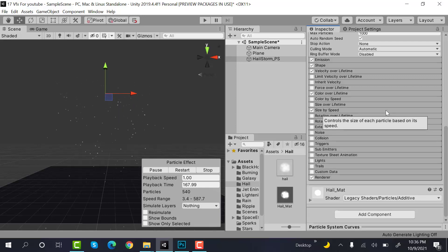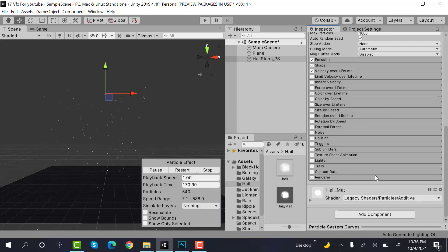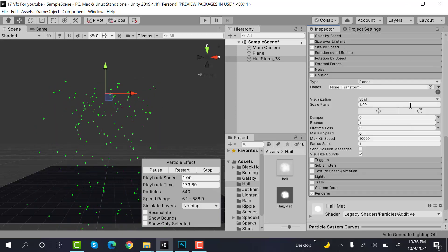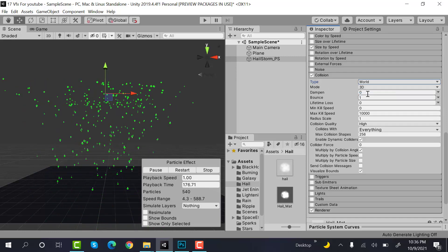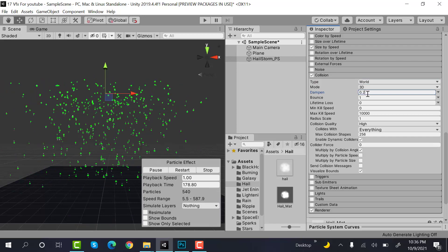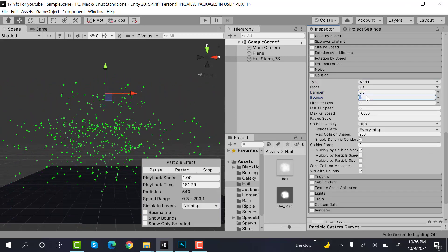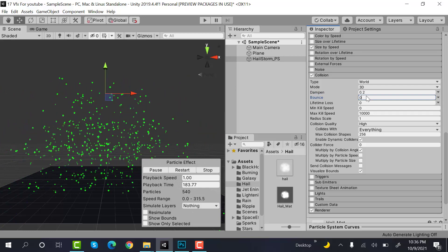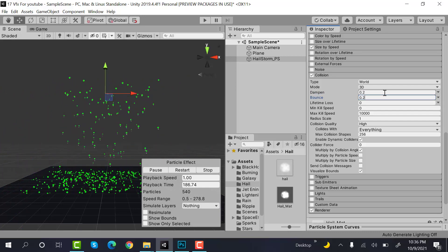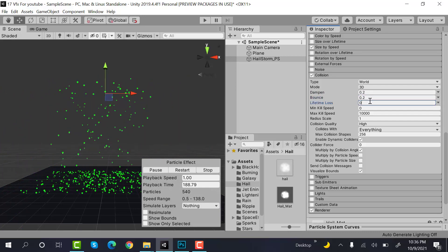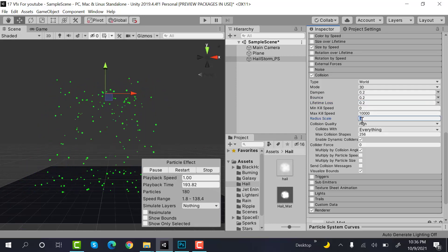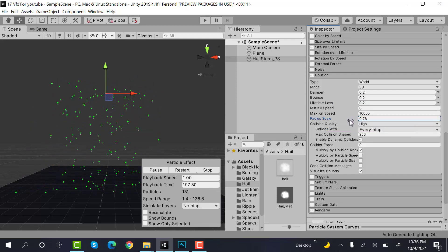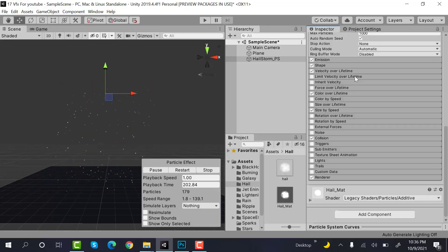And after that, check collision and change this one to world. Dampen would be 0.2, bounce would be 0.2, and life loss would also be 0.2. Radius scale is small, you can reduce this much more, to 5.